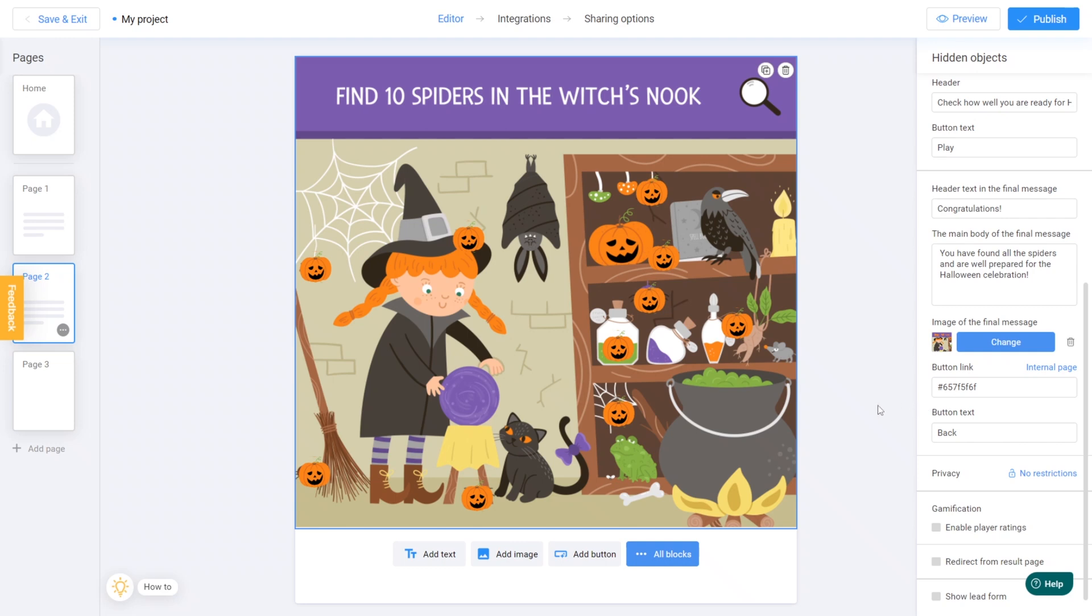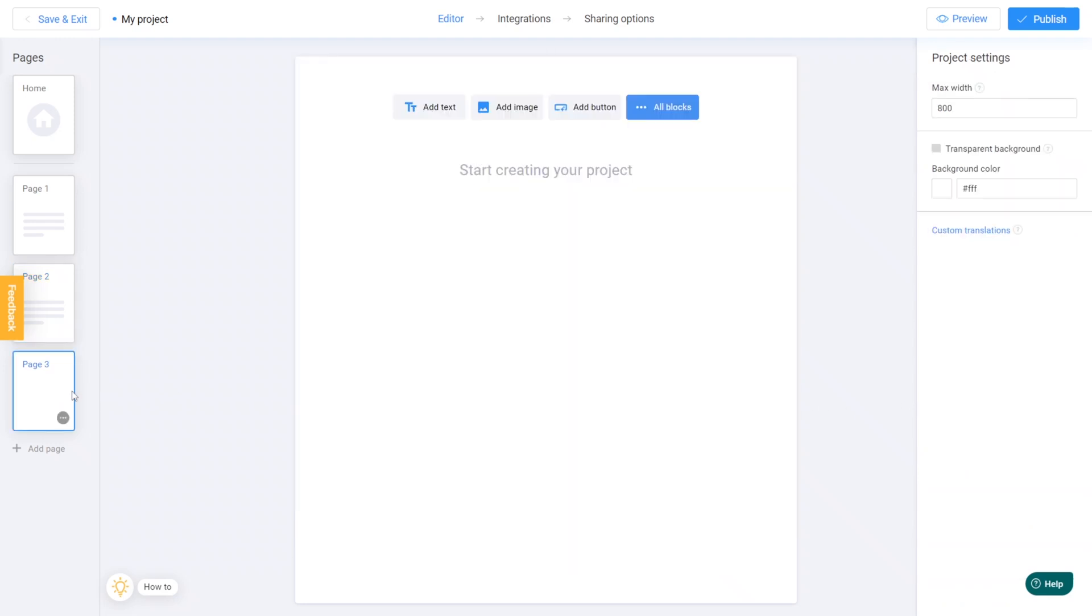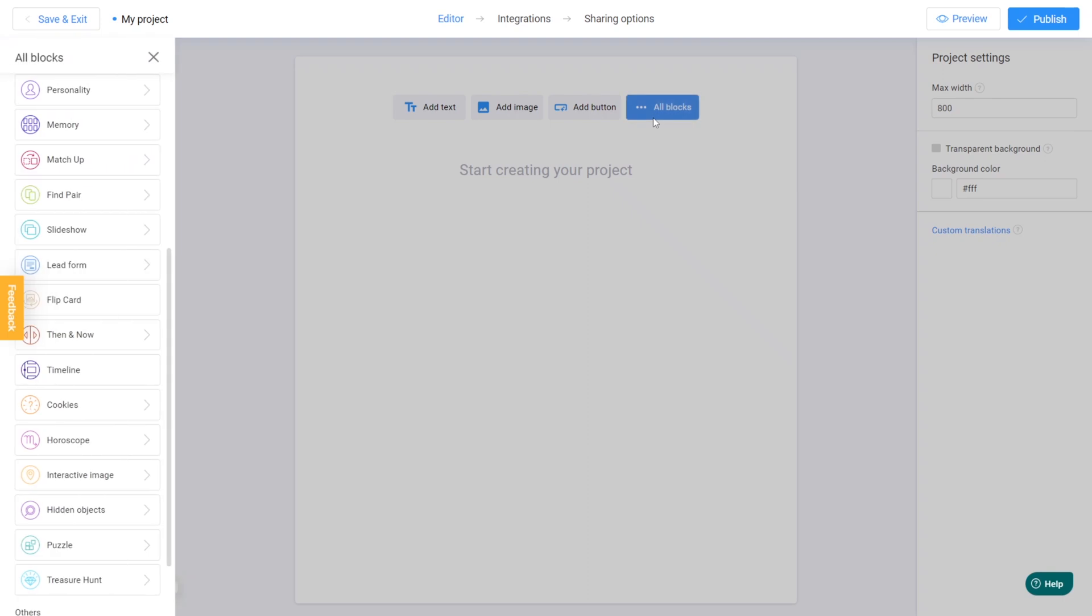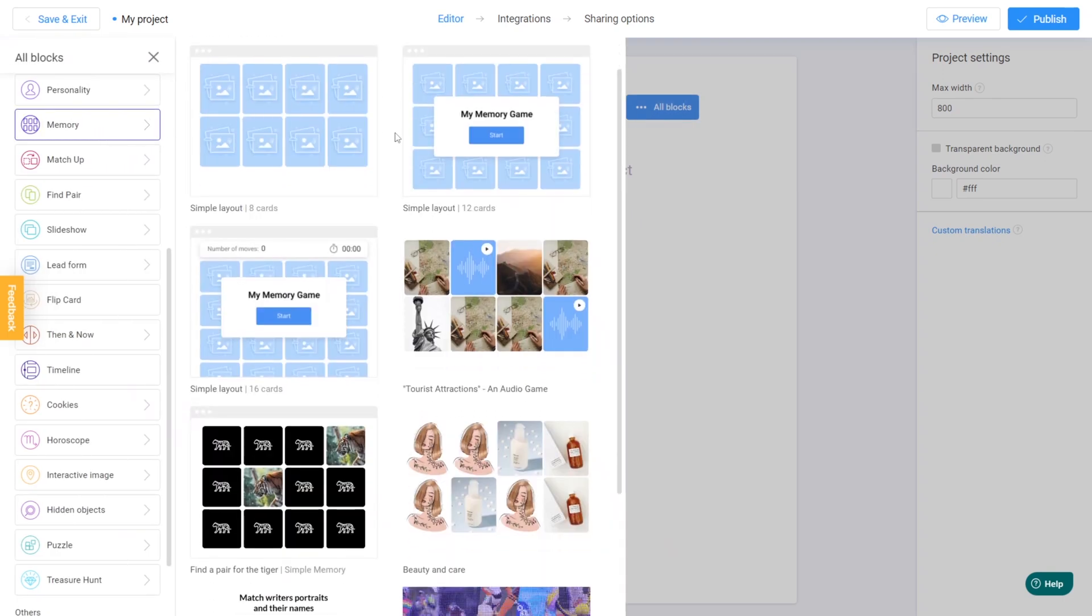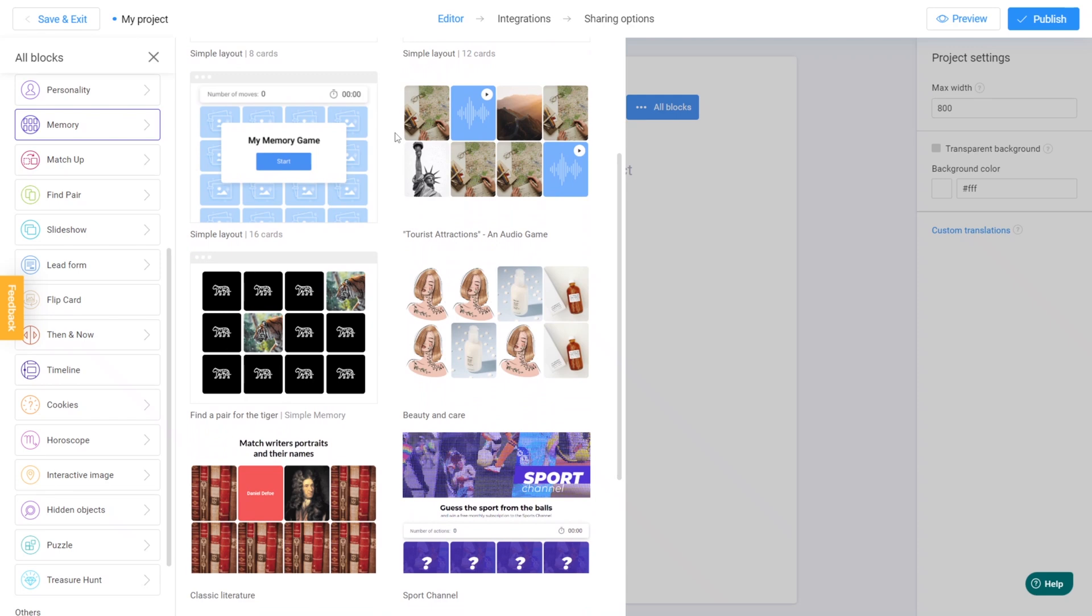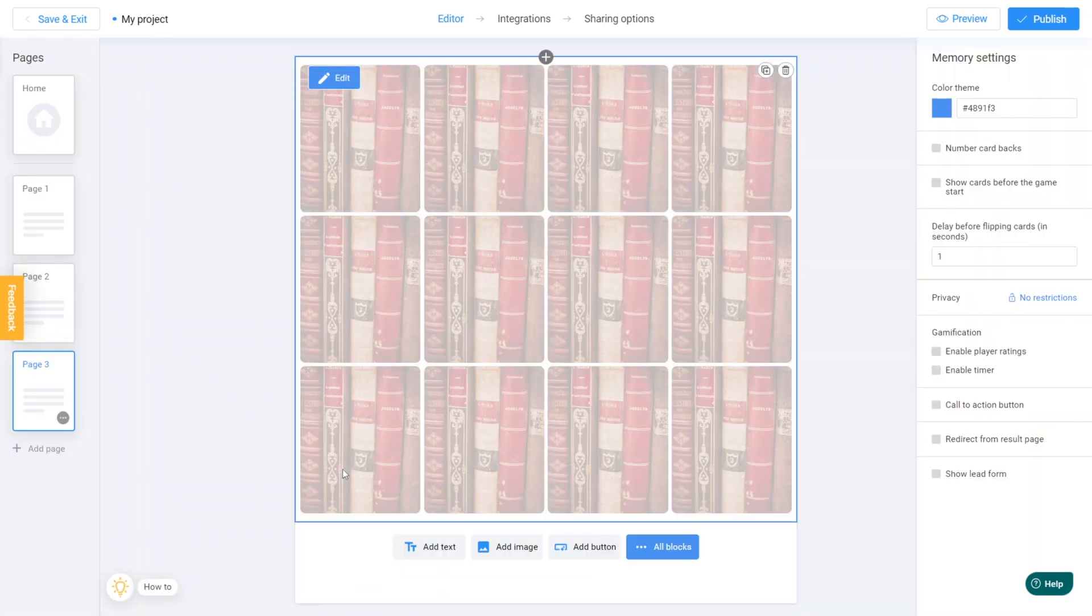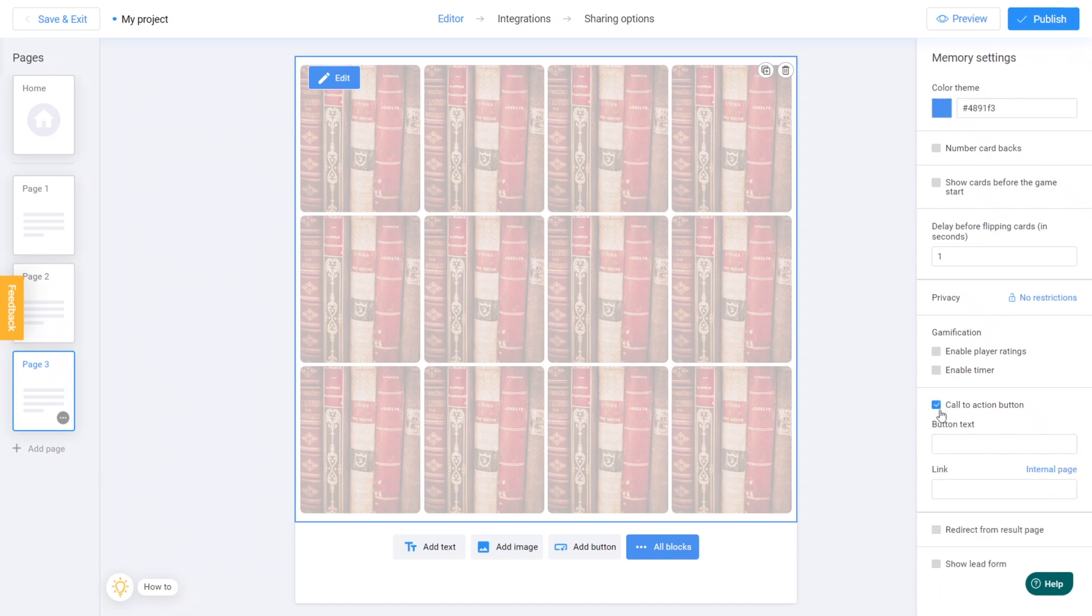Repeat the same process for the last page by adding a game and a back button to direct users to the home page.